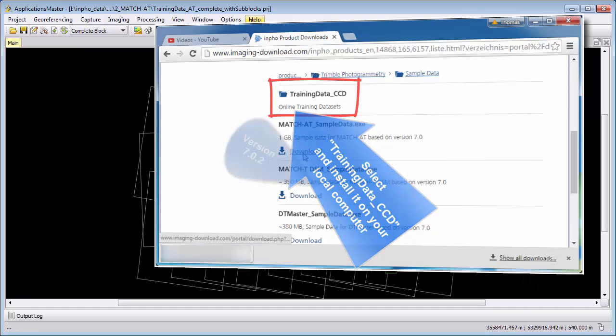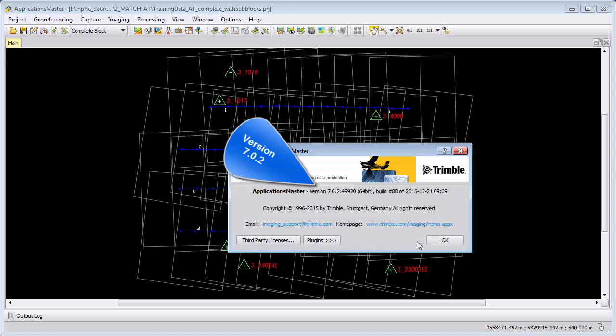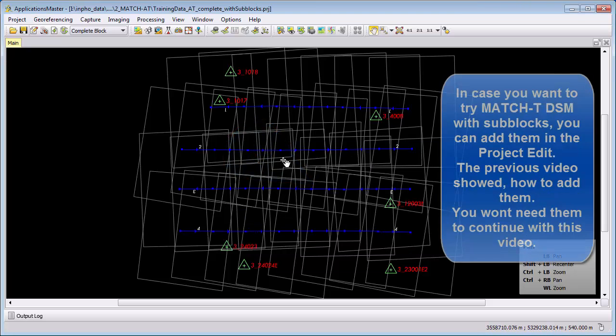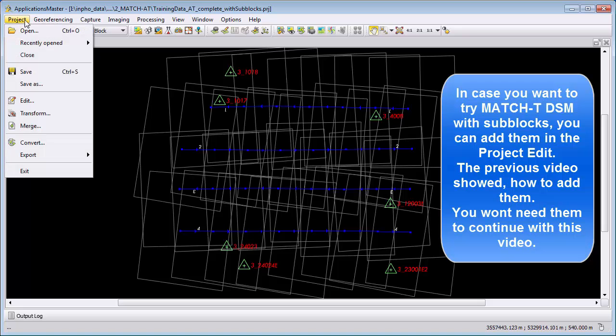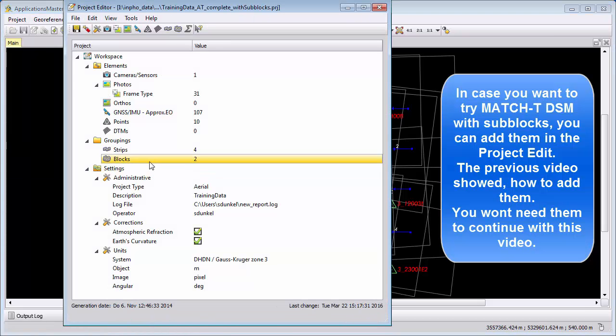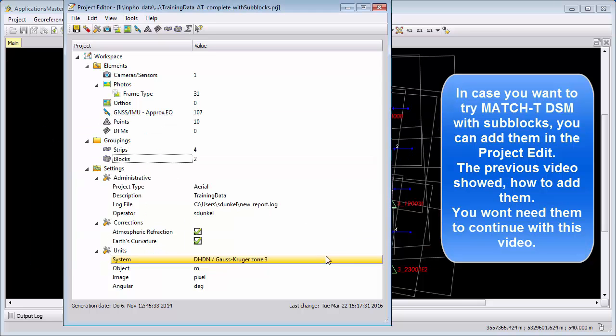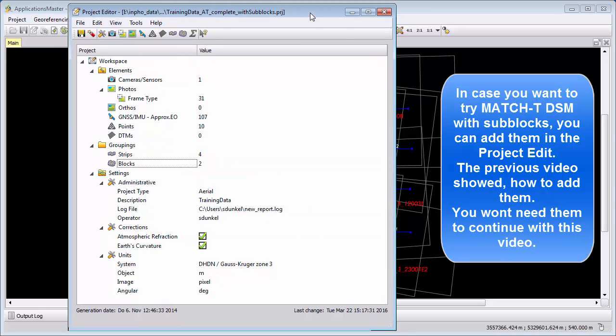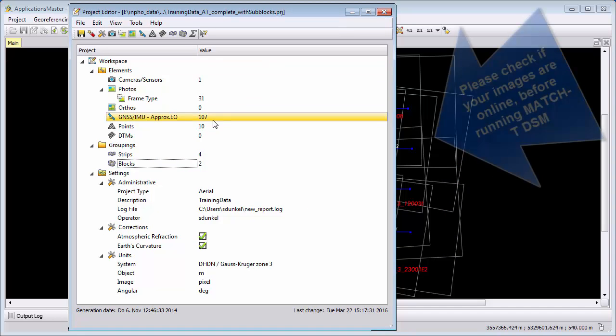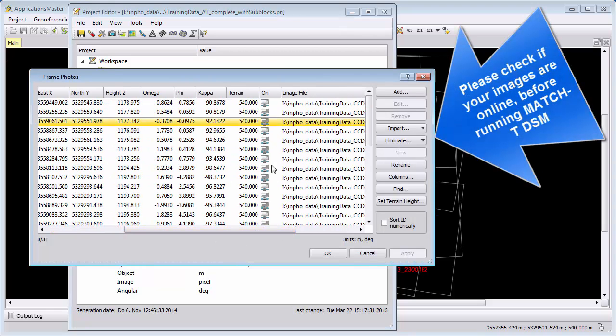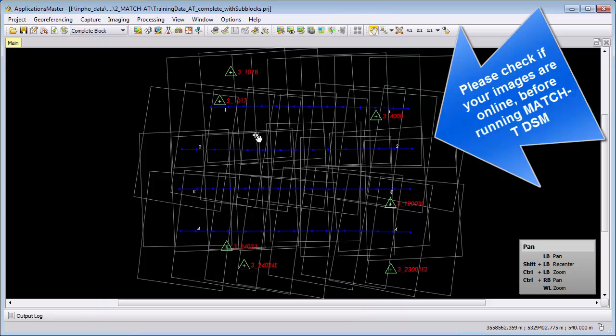In this video we use version 7.02. In the previous video we already created subblocks for this project and we have here the subblocks north and south included. If you don't have them it doesn't matter, you can also use this video just with the complete project from the demo data. Please assure that your images are online so that you can use them for processing.